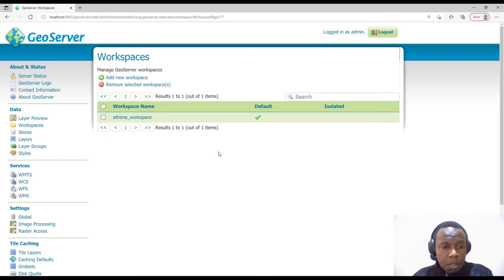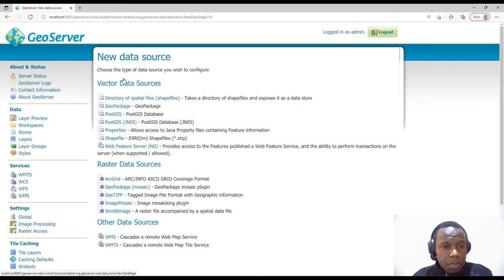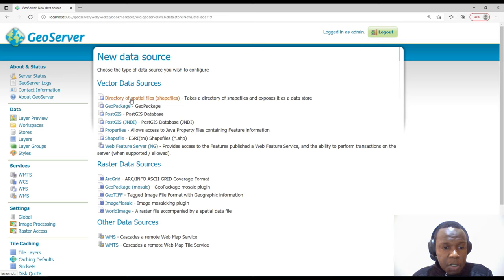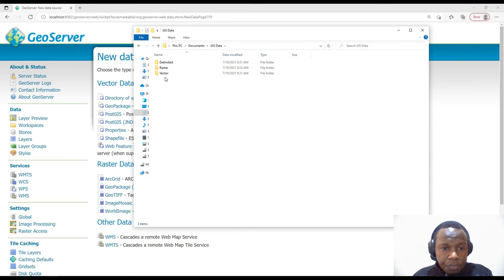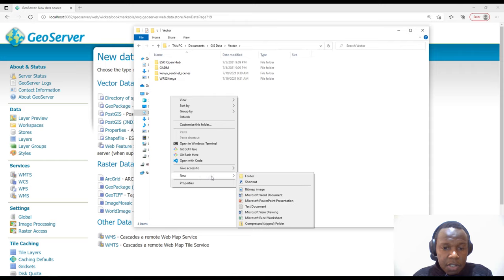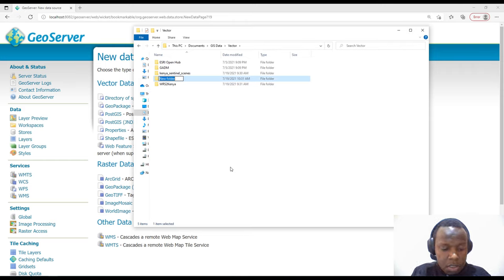We will look at the stores — we covered stores in our previous video. We'll work with vector and raster data sources. I already have spatial data but I need to arrange it in one directory. I'll open my GIS folder, which is set up as raster and vector. Inside vector I'll create a new folder and call it 'vector_data_source'.